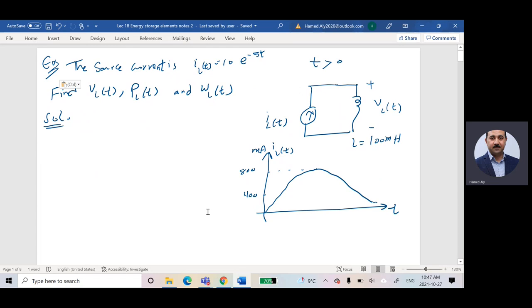In the previous class, we were talking about the inductor, and I told you for the inductor I have four different quantities I would like to find: the equation of the voltage, which is equal to L di/dt; the equation of the current, which is 1 over L integral of V dt plus the initial current; the equation of the power, which is V times I; and the equation of the energy, which is integral of P dt, or half L i squared if the initial energy was zero.